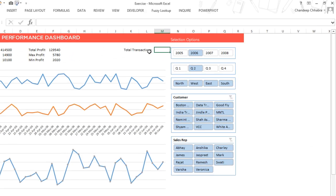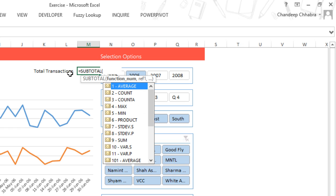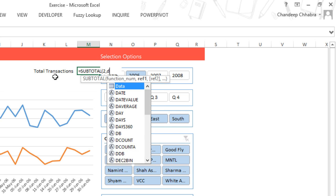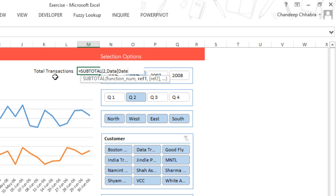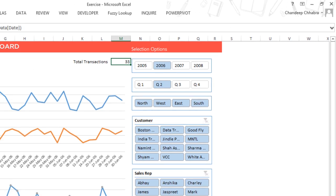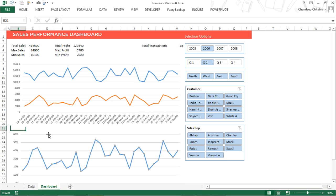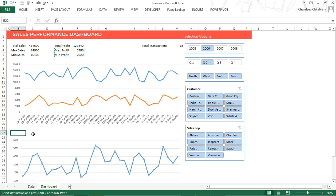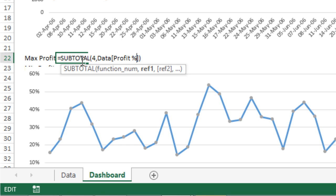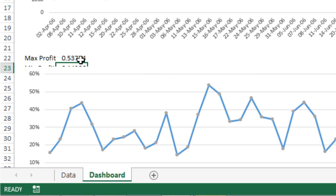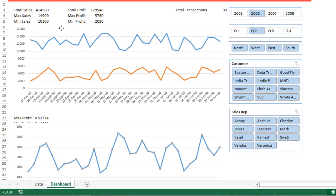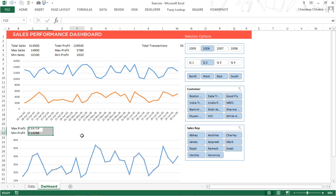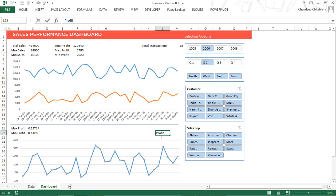I also want to show the profitability percentage, so I copy the formula, paste it, and change the reference from profit to profit percentage. I then do a bit of formatting — cut and move numbers to the top of the chart area, add a dividing line, and label the cells as 'profitability percentage' and 'total transactions'.